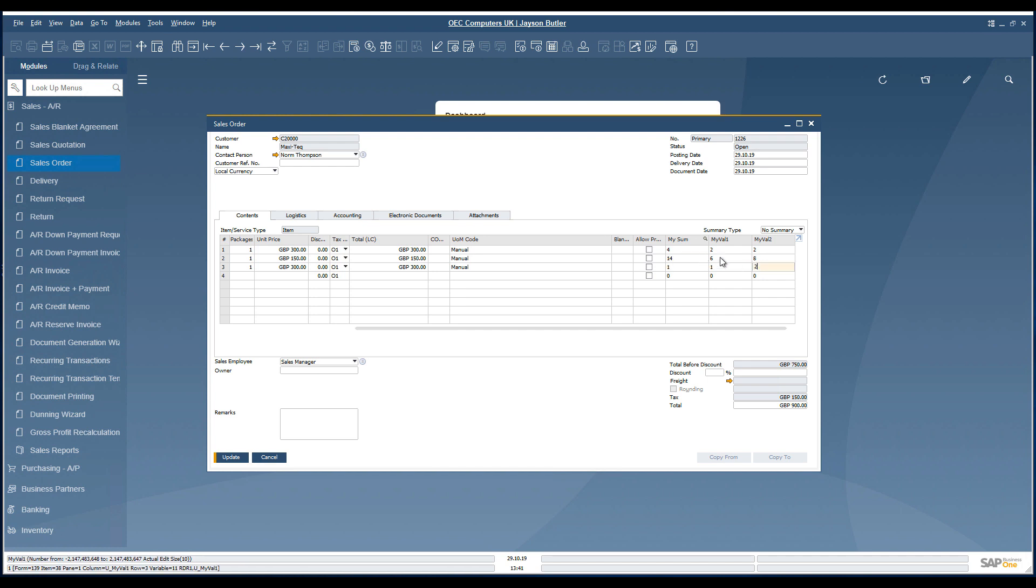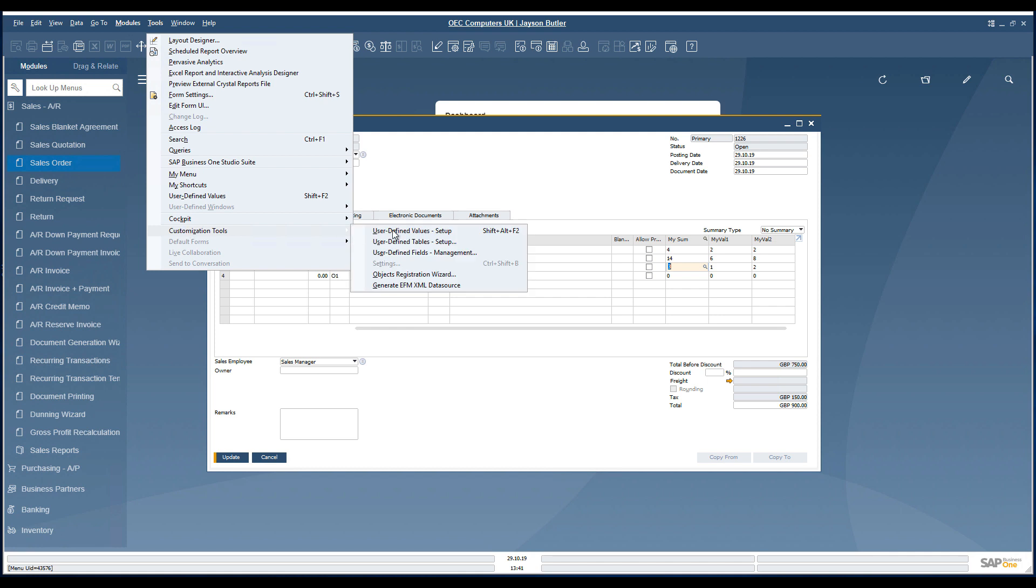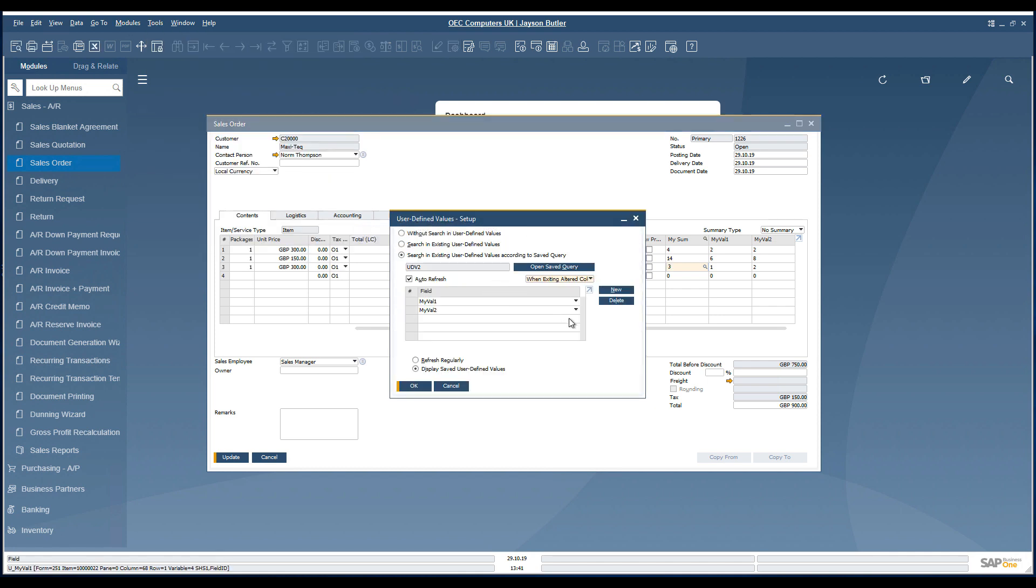If we would like to change the value on the line columns, the summary field is immediately affected. The summary field is updated automatically.